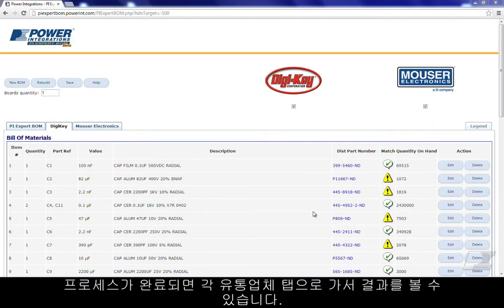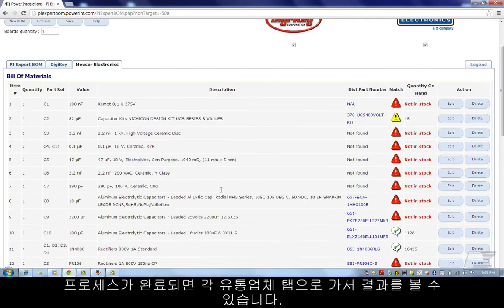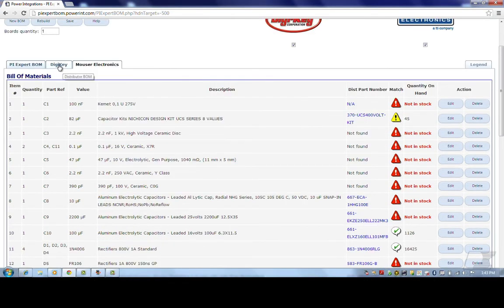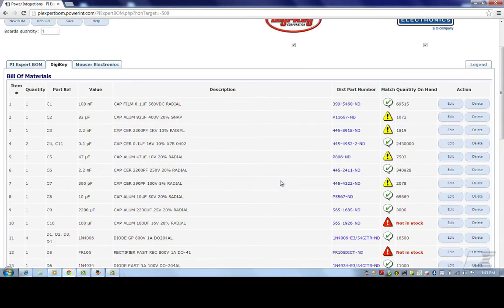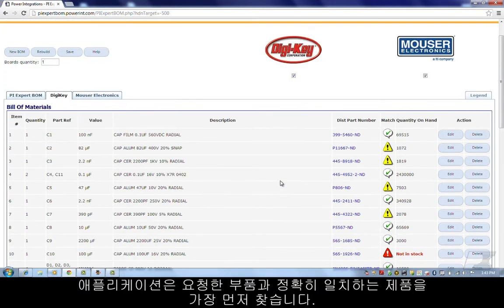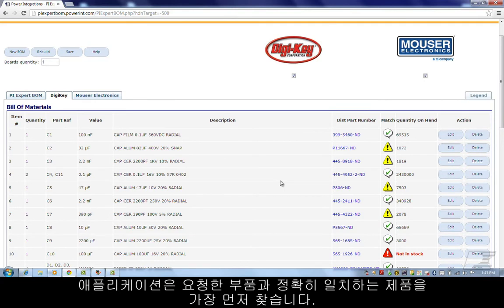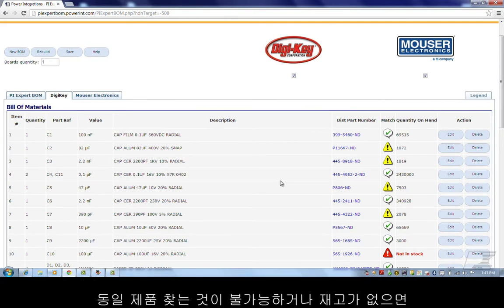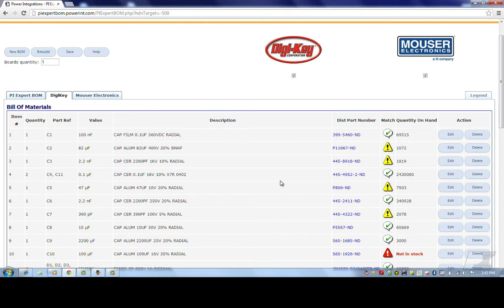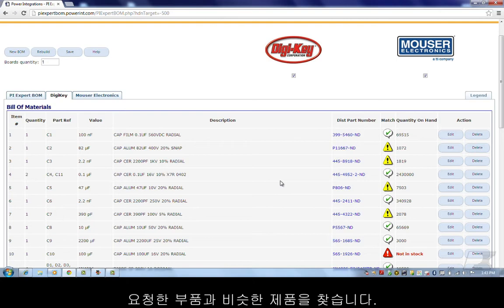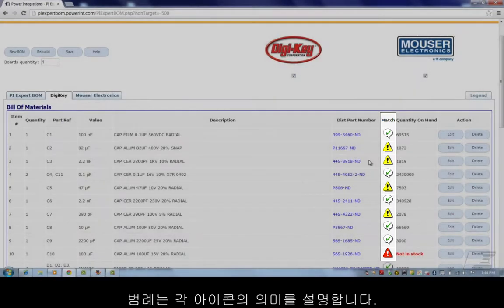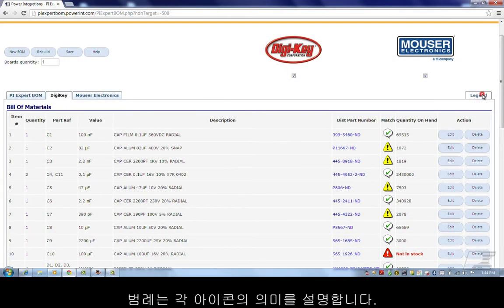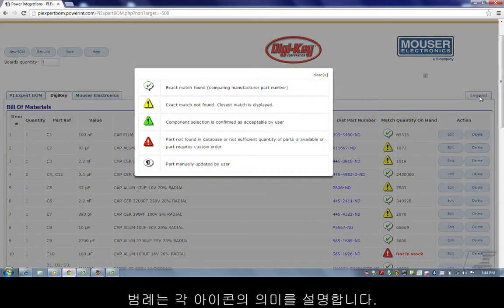After the process is complete, you can navigate to each distributor's tab to see the results. The application first tries to get an exact match of the component it requested. If this is unavailable or out of stock, the application seeks the closest matching component to the one it requested. This is indicated by the icons in the match column. The legend explains what each of these icons mean.